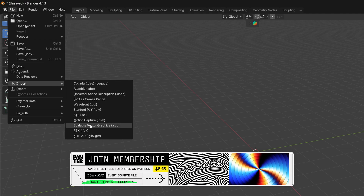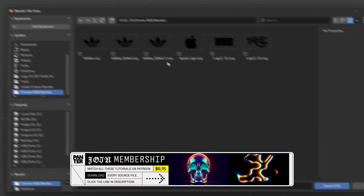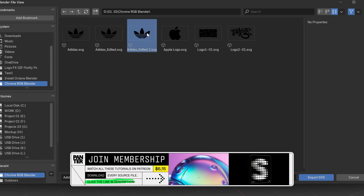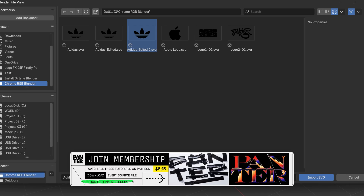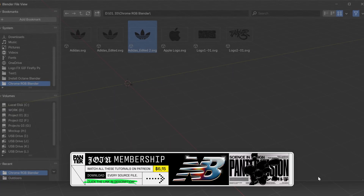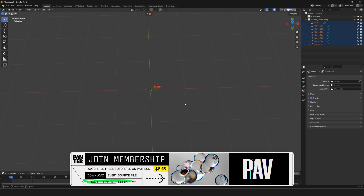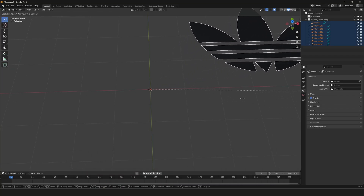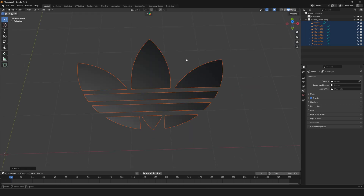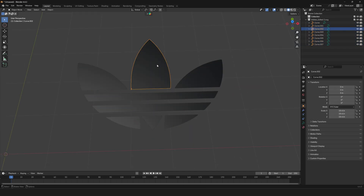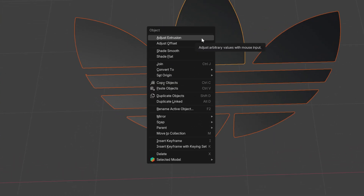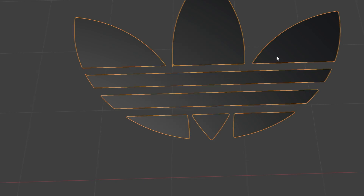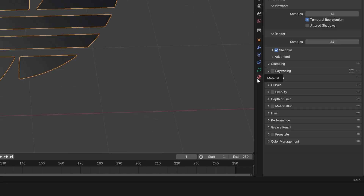Select Scalable Vector Graphics, search for the SVG logo, and click Import. I'm going to select it, press S and scale it up. Then deselect, select one of the shapes, select everything, right-click, and select Join.